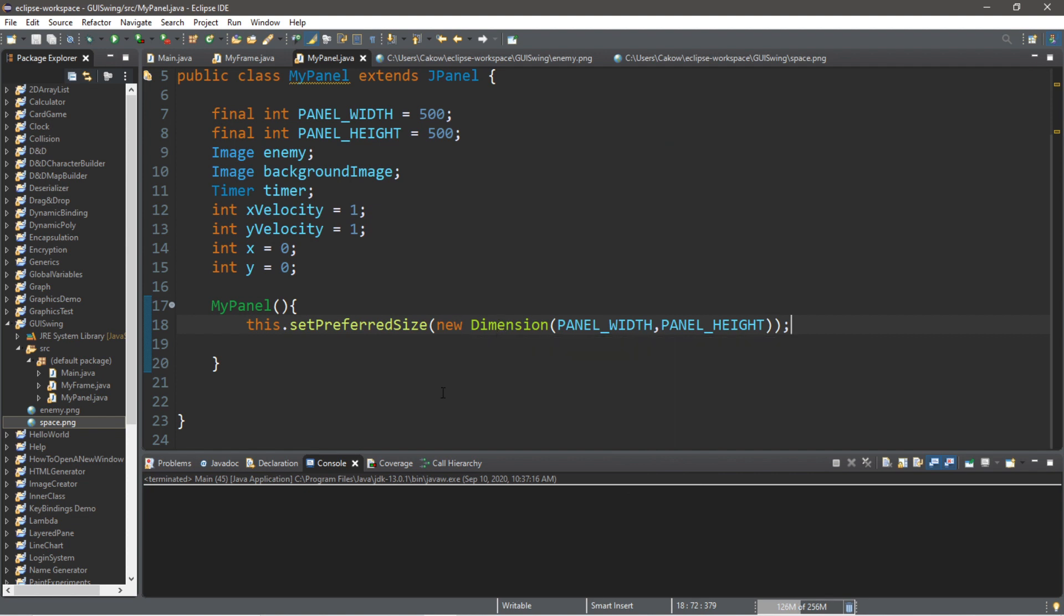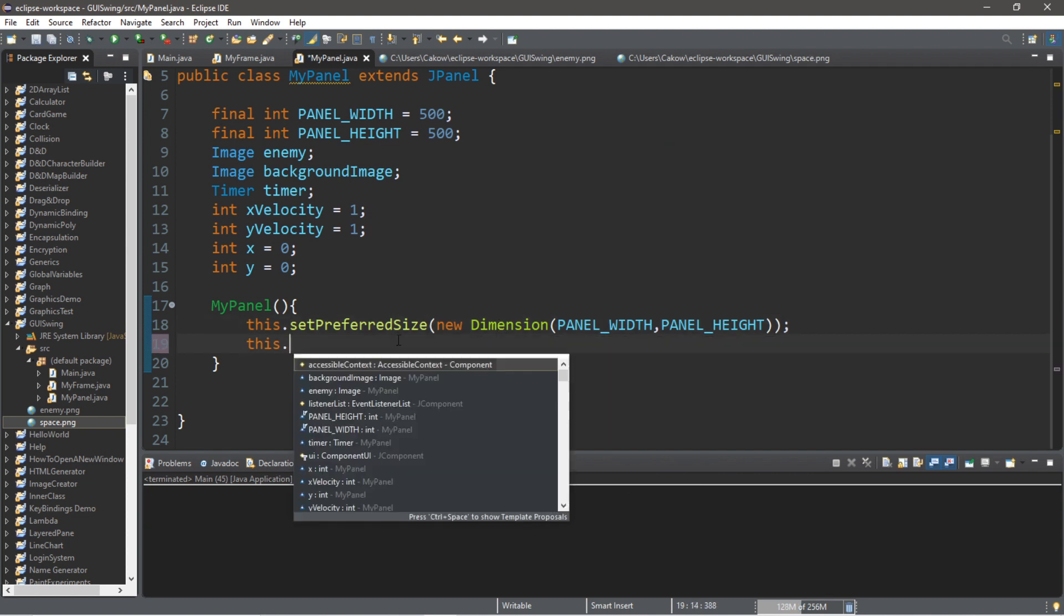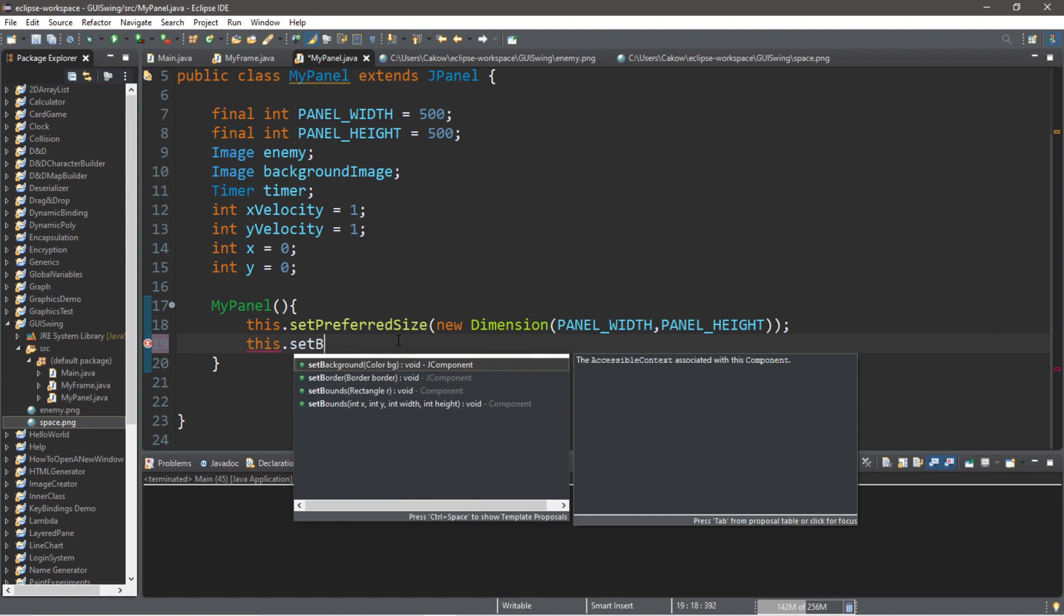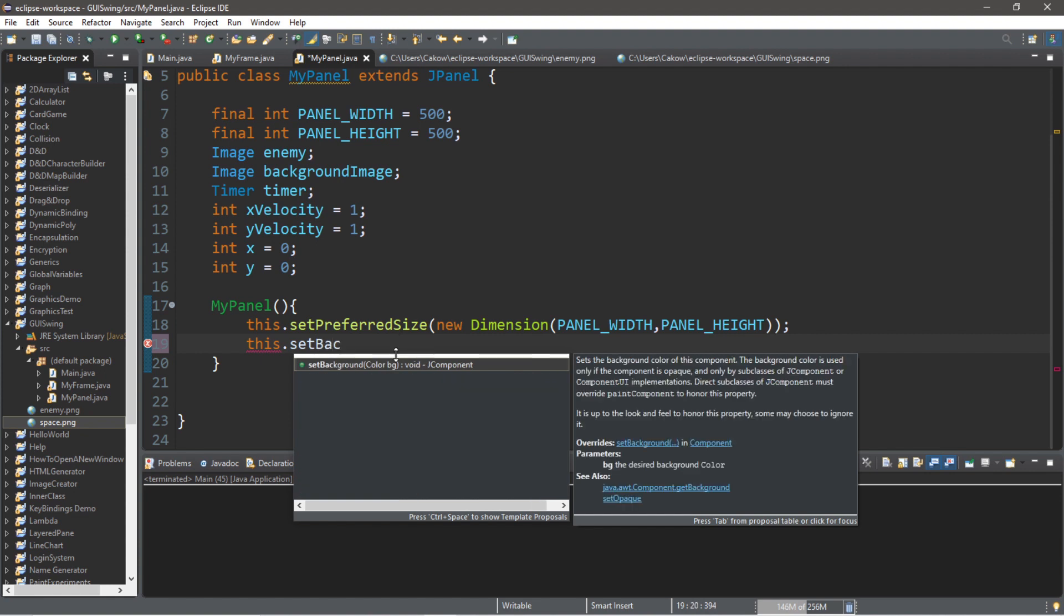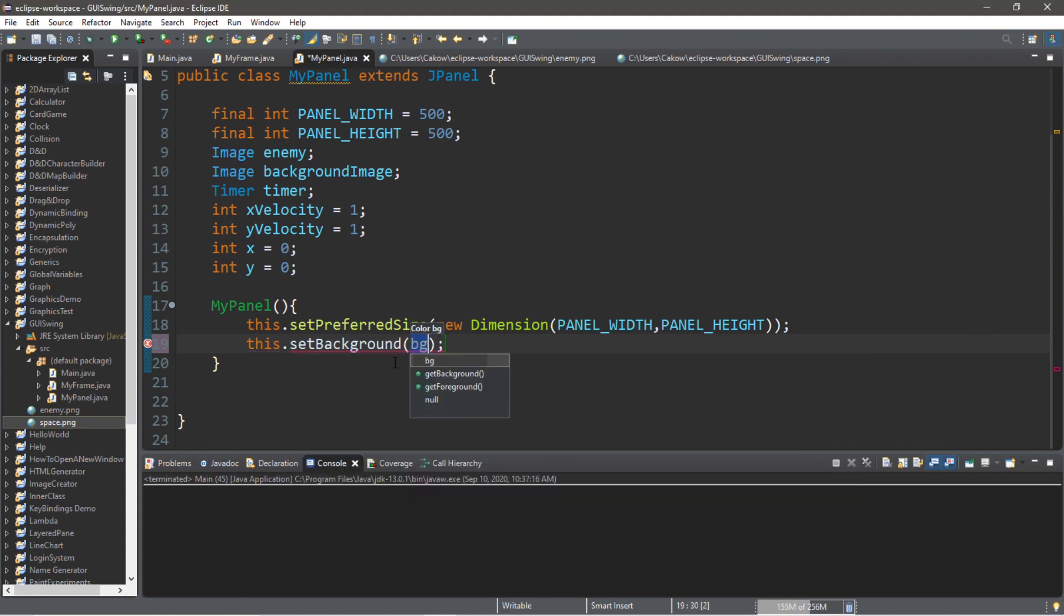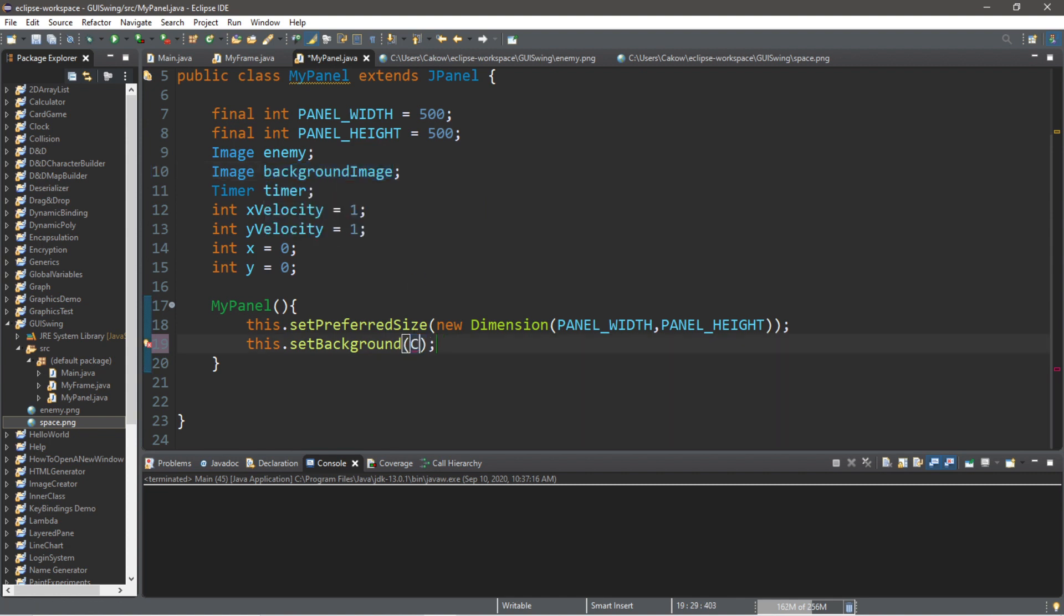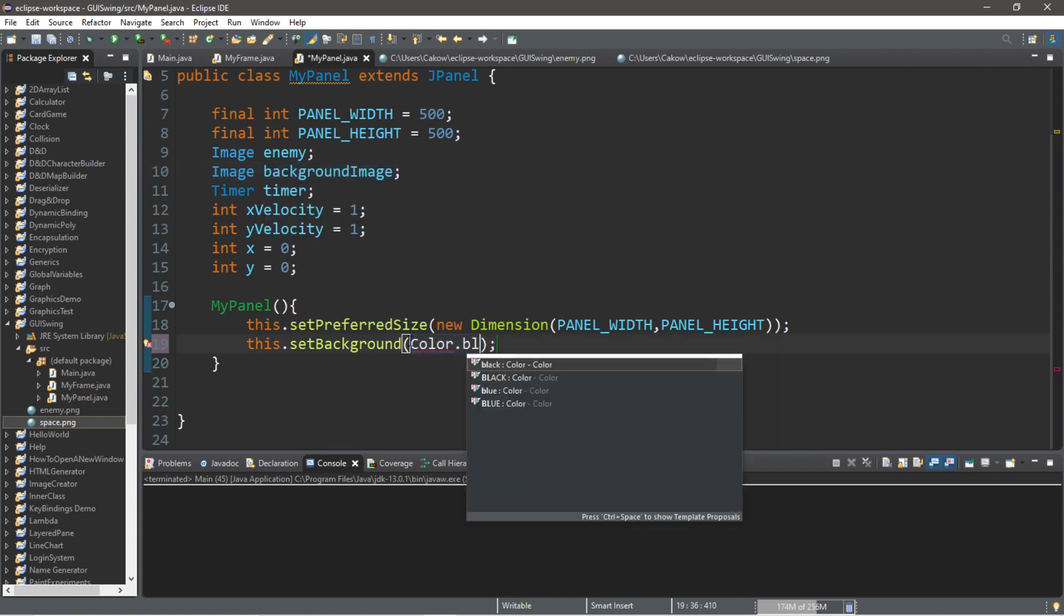So, the next thing that we should do, let's set the background color just because we can. This.setBackgroundColor. Eventually, if you have an image, we'll replace the background color with the image that you have, if you have one. Let's set this to color.black.